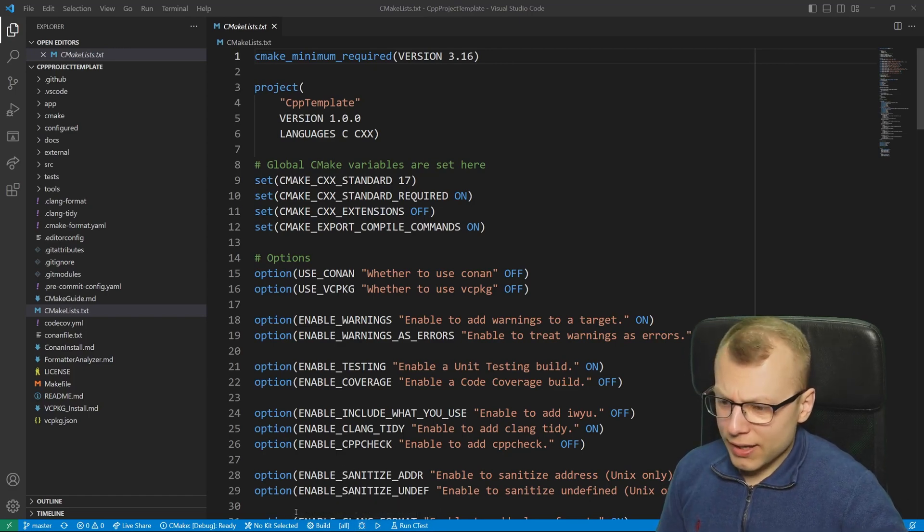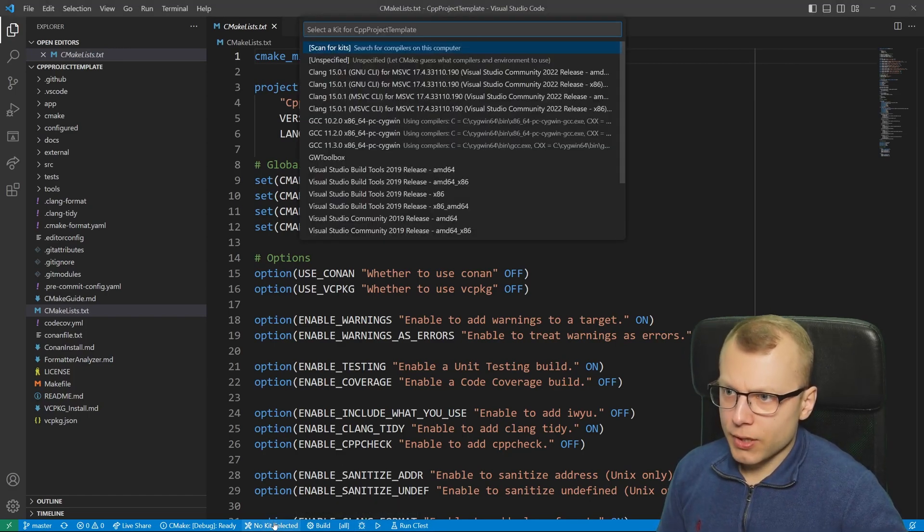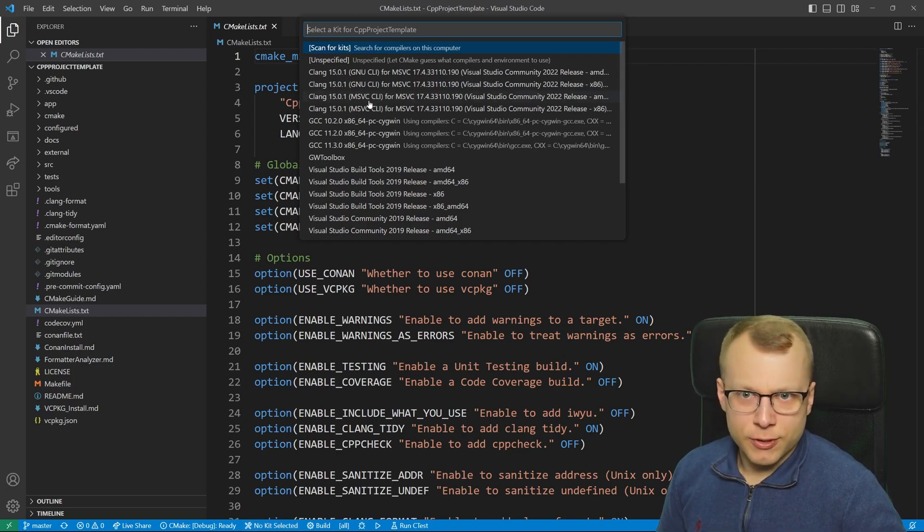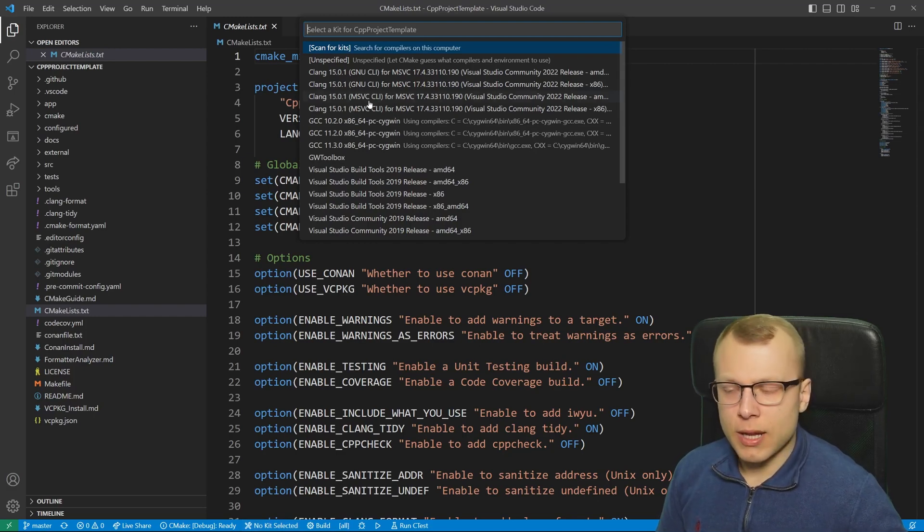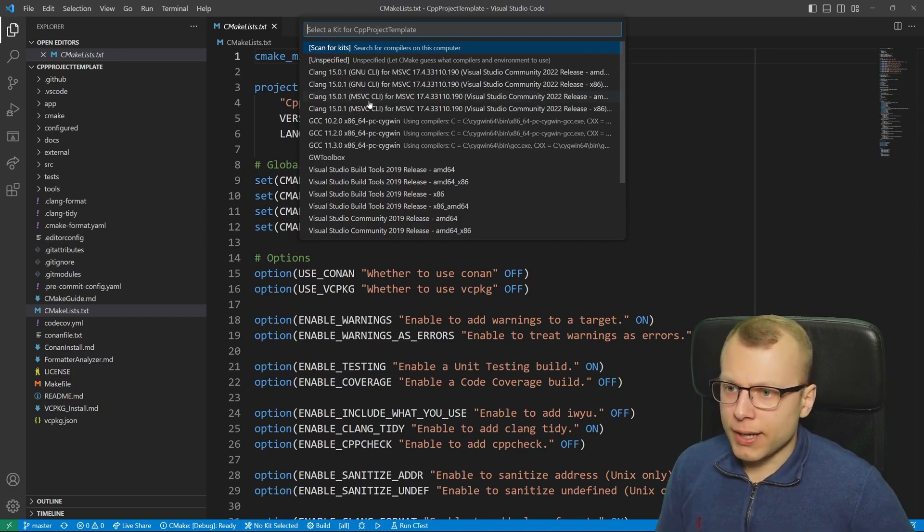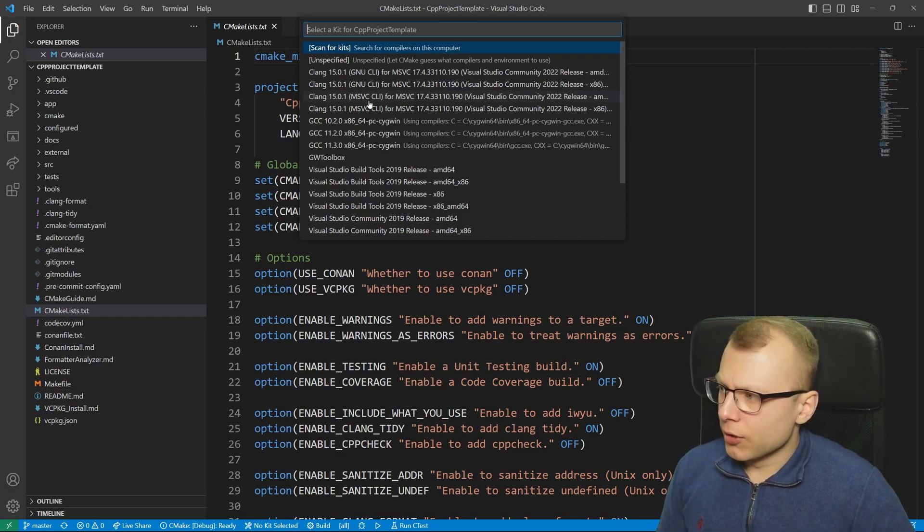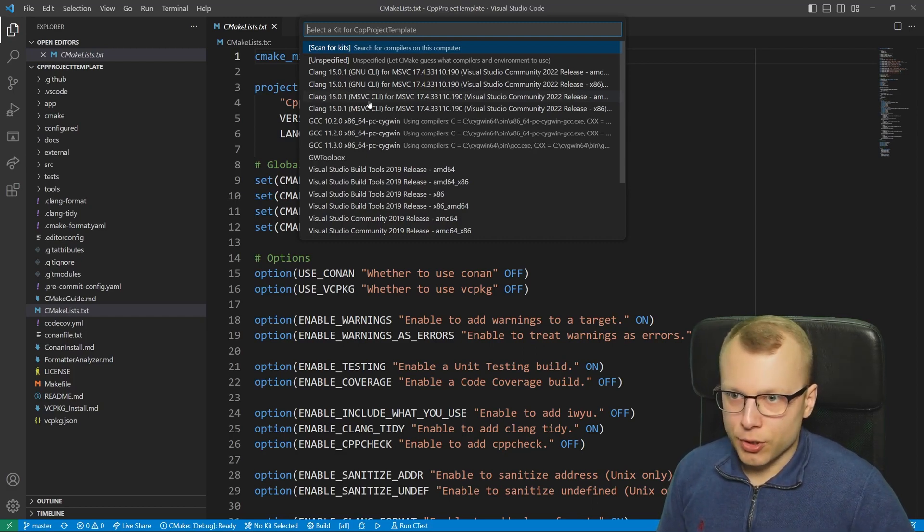However at first we need to select the kit. If we click onto this, the CMake extension will search for every installed compiler on your PC. Note these compilers must be on your path obviously.